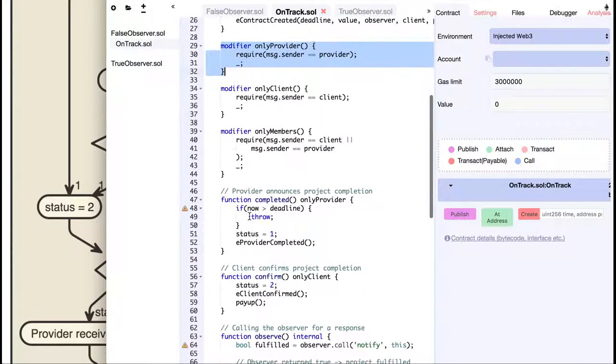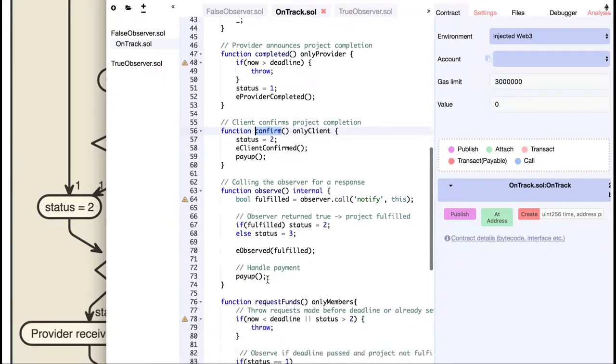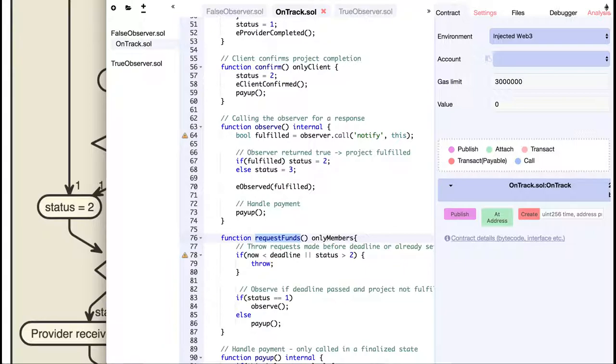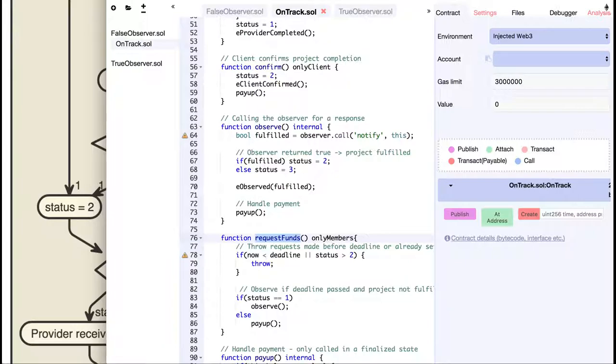We have the confirm function, which can only be called by the client to confirm that the project was fulfilled. And a request funds function, which can be called by any of them in case the other did not keep his end of the deal. I opted for a request funds function because I haven't found a Solidity API to directly schedule actions inside the contract. There is one project Ethereum alarm clock that does just that, but I wanted to keep it simple.